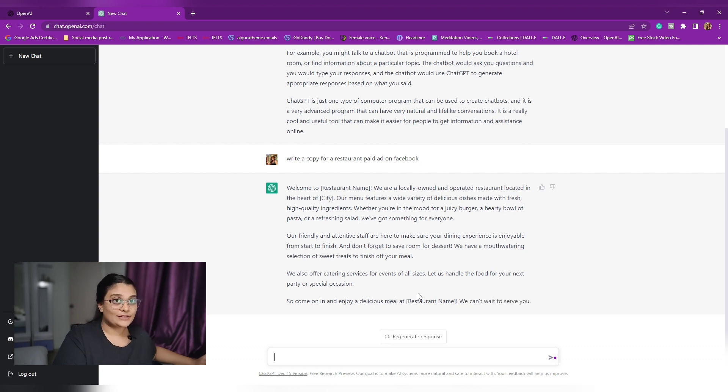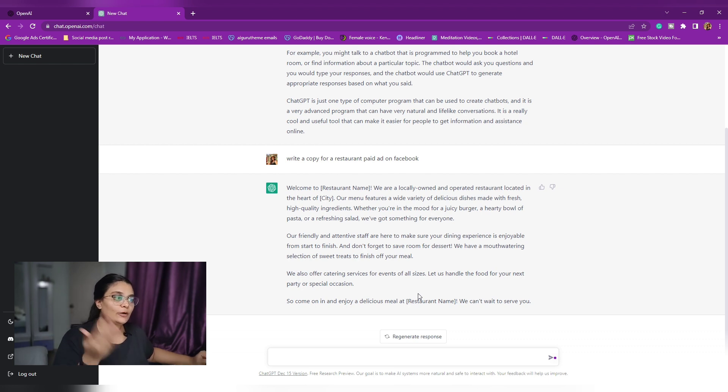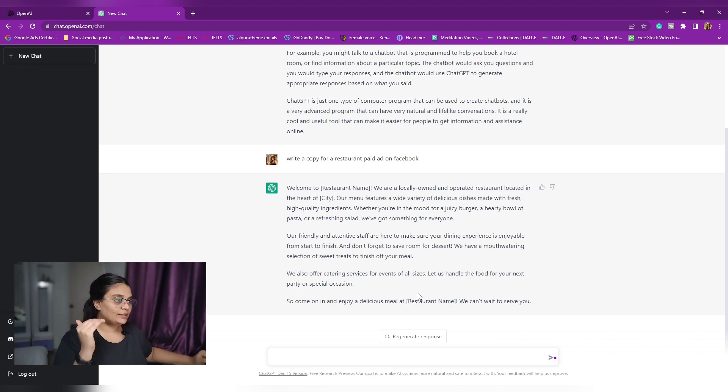Quite impressive. Okay, now this is very impressive. I will leave a screenshot or the copy-paste of this also in the description below. Go check it out.